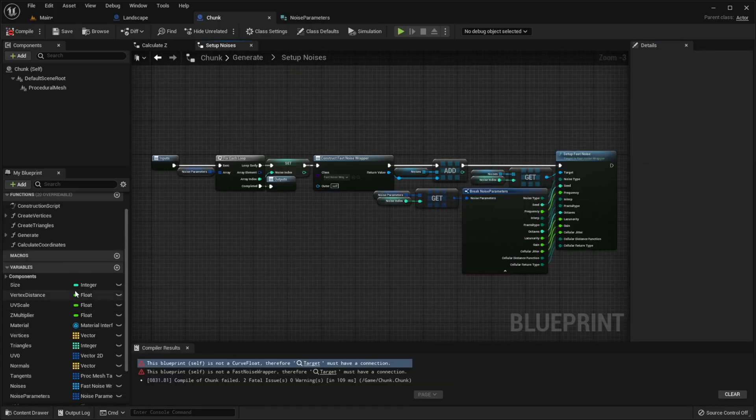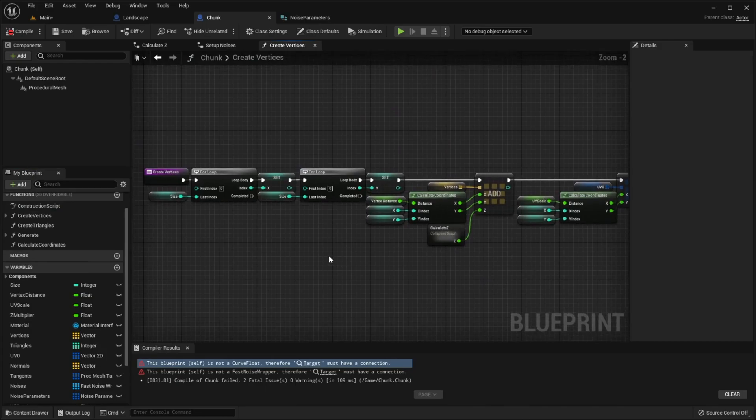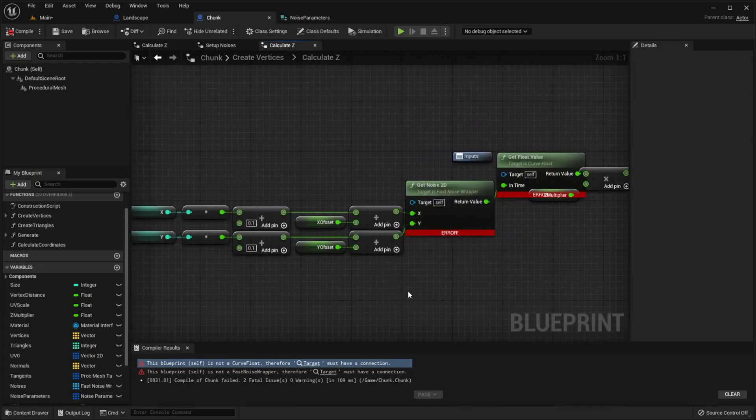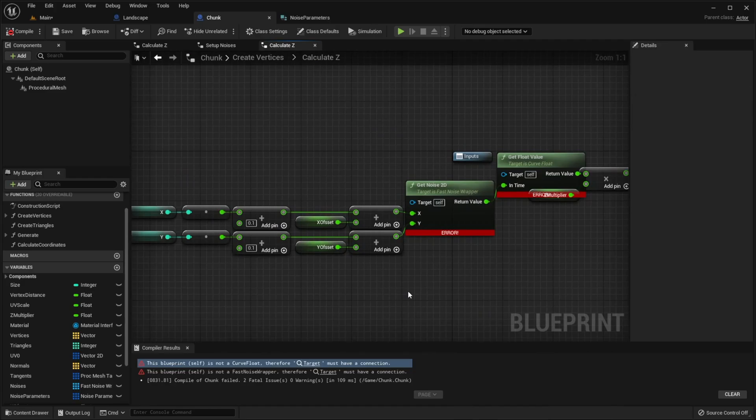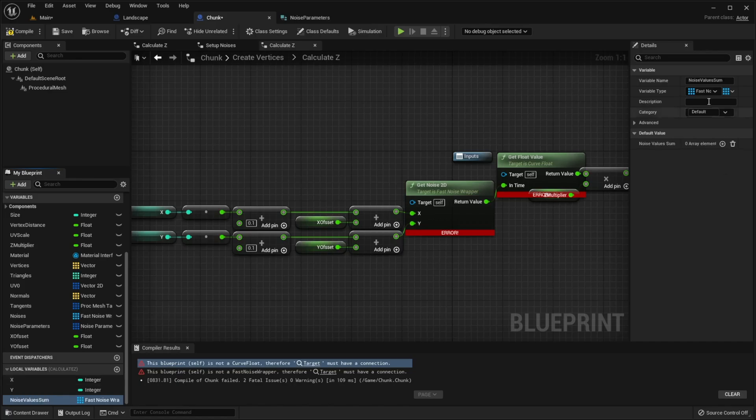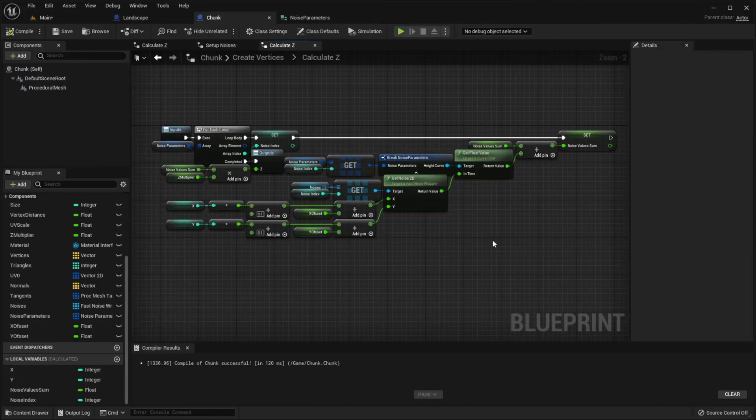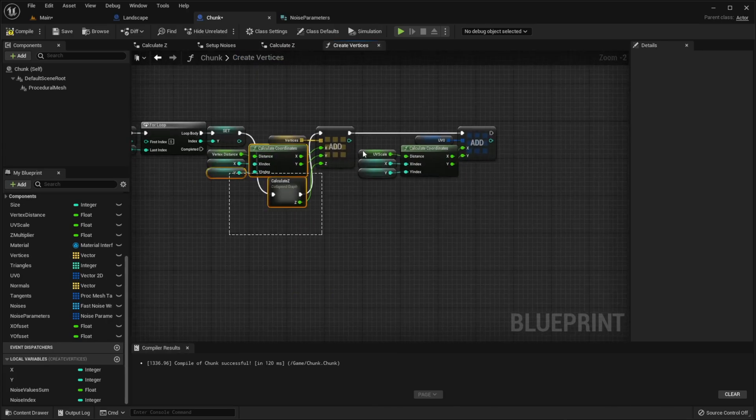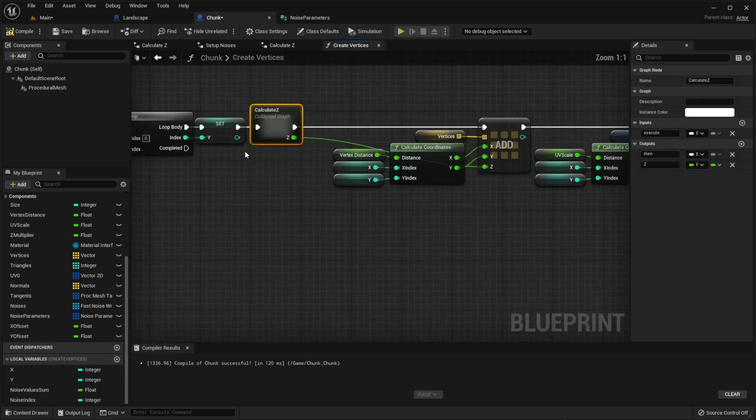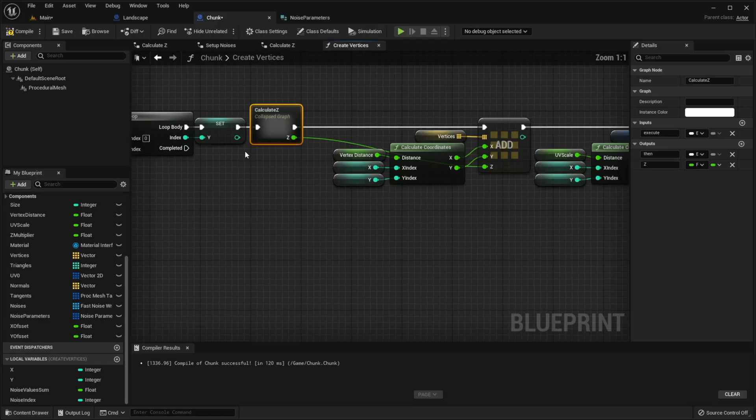Next we need to go to createVertices function and open CalculateZ graph. We should iterate again through our NoiseParameters array to sum up values of all noises inside that array and multiply final value by that multiplier. For that, we need a new local float variable that will store sum of all noises. Then we should simply sum up values together by iterating through every noise. I will show how to do that in a moment. Here is how to implement that. Don't forget to connect this graph in createVertices function. Also I will collapse a few nodes inside it.